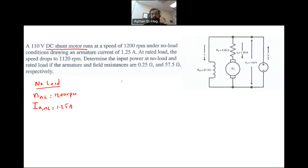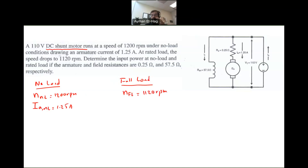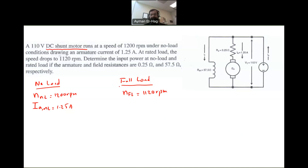At rated load or full load, the speed drops to N_fullload = 1120 RPM. This is expected — whenever we connect a shaft load, it will slow down the motor a little bit. But for shunt-type motors, the drop in speed is not that significant.